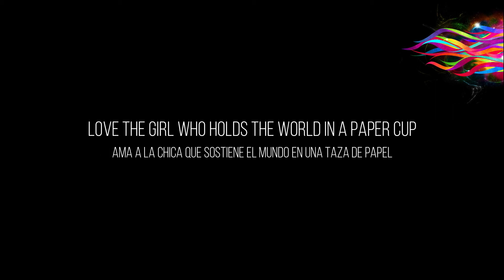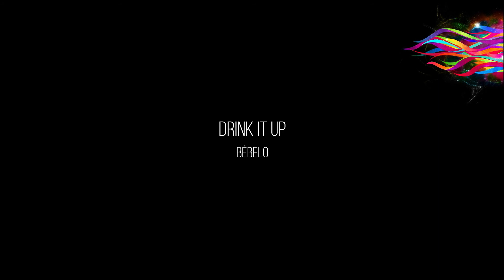Love the girl who holds the world in a paper cup, drink it up, love her and she'll bring you luck.